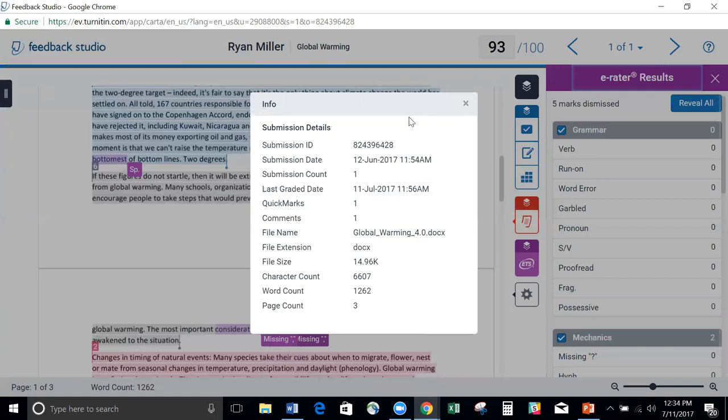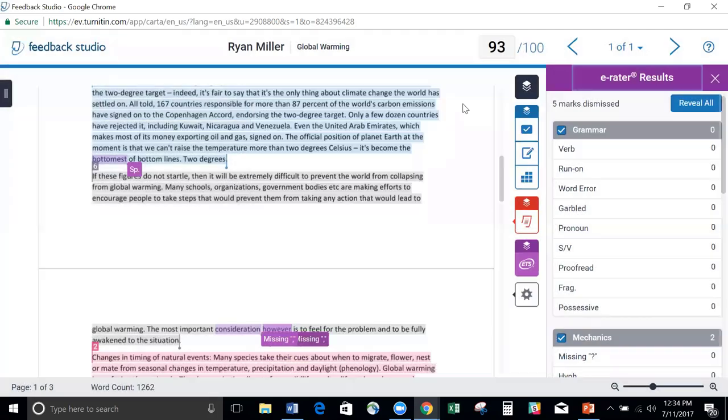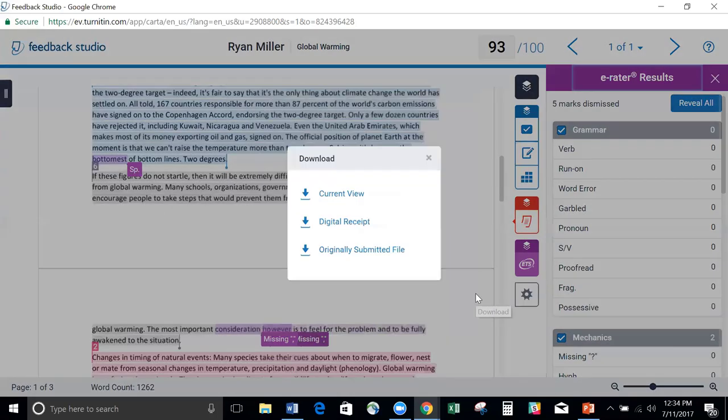If they want to be able to print this up, they can close this up, click back on the gear, and choose the download button. They can then download the digital receipt, which will include all of that information, and then they can print it.